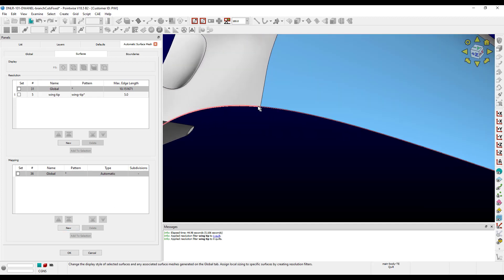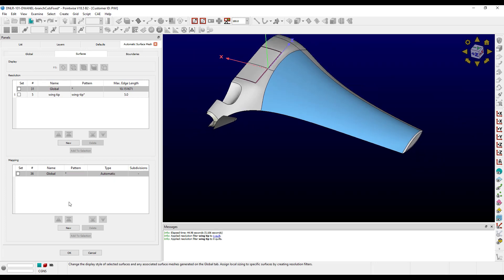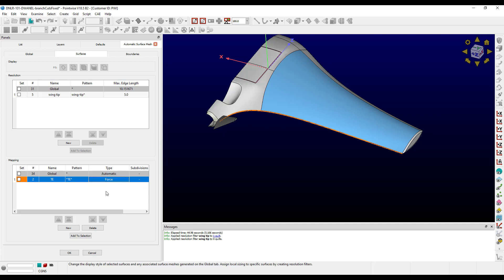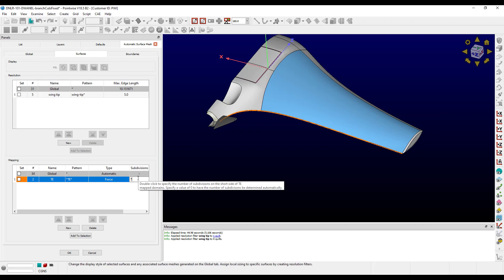There are several that fit this description. I'm going to create a few mapping filters. The first one is going to be for our trailing edges. I can use the pattern '*TE*' to select all of the appropriate quilts. Now let's look at type. 'Automatic', which is the default, uses the built-in criteria for determining candidate quilts for mapped meshing. More likely than not, it would identify these surfaces correctly, but I don't want to have to rerun Automatic Surface Mesh if it didn't. So I'm going to use the 'force' option instead. With the force type, I can also specify a desired number of subdivisions across the short side of the quilt. I'm going to use 7 for this example.